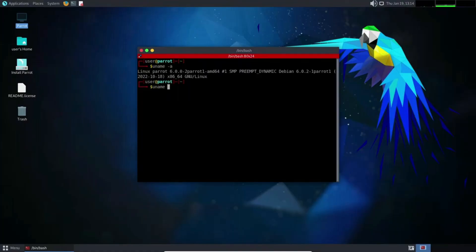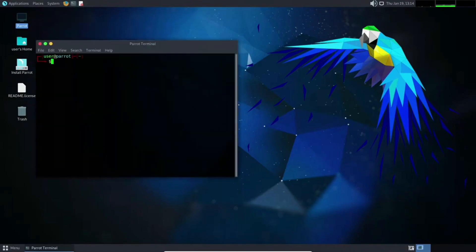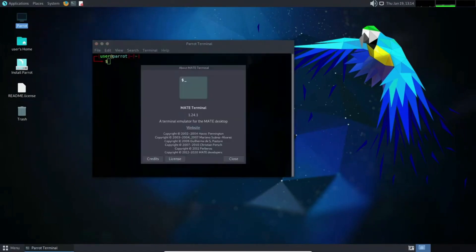Moving on to Parrot OS, a community-supported gem that caters not only to security experts but also to privacy-conscious individuals. In addition to robust penetration testing tools, it places a strong emphasis on safeguarding your online privacy.